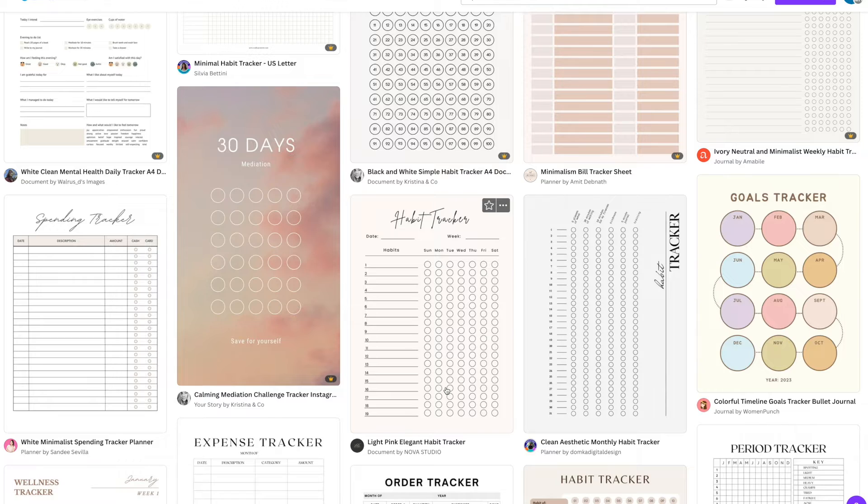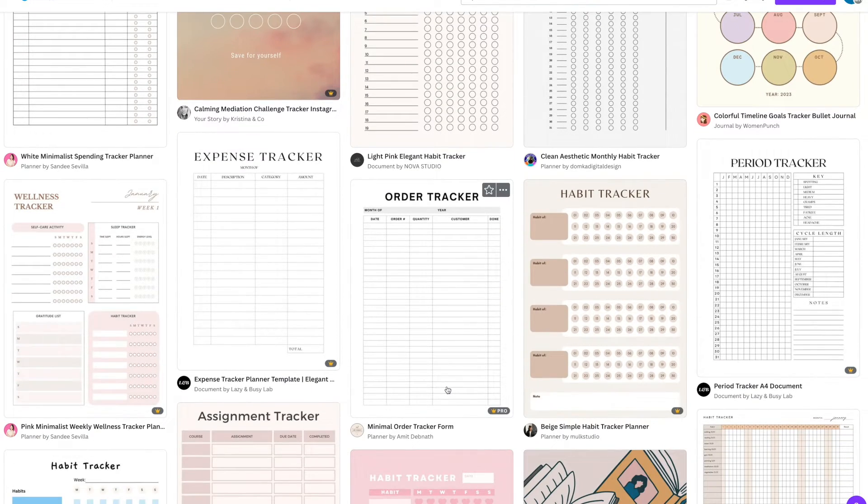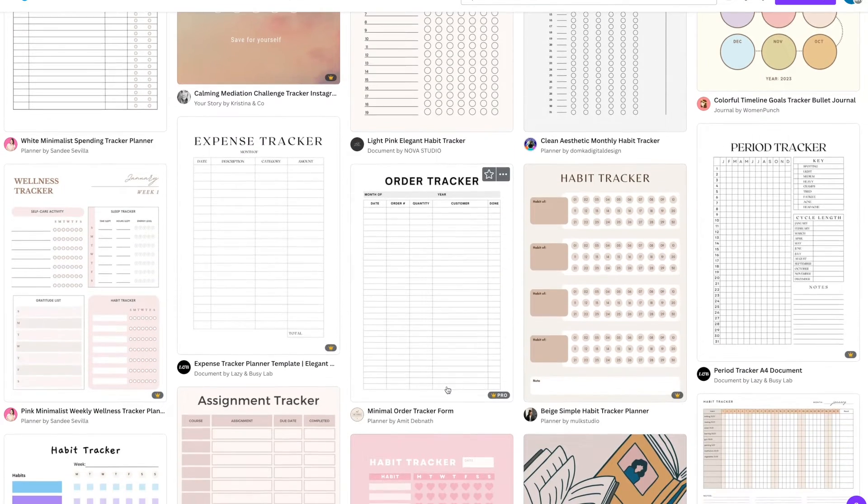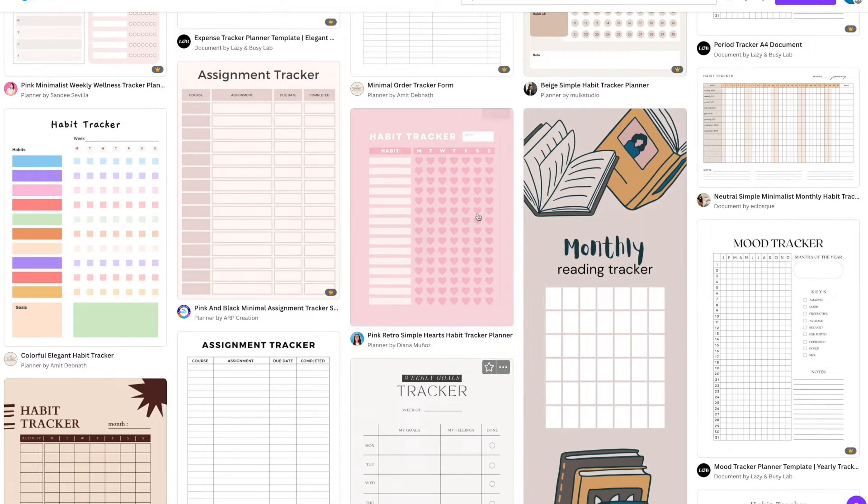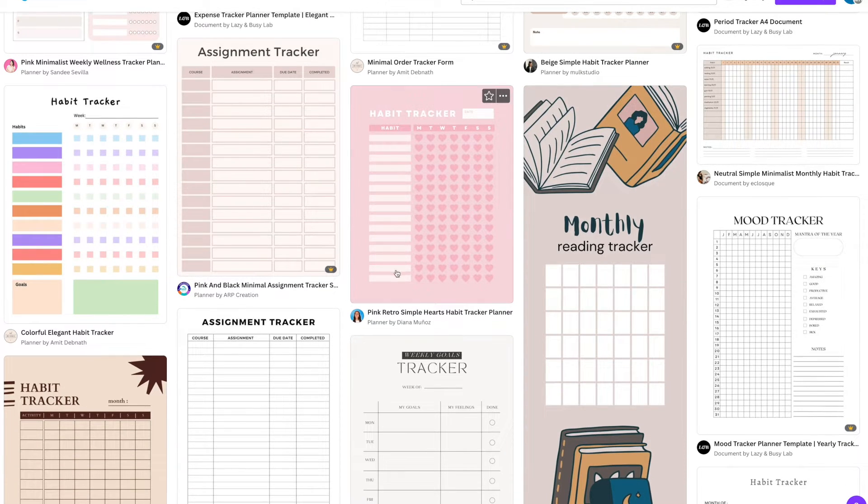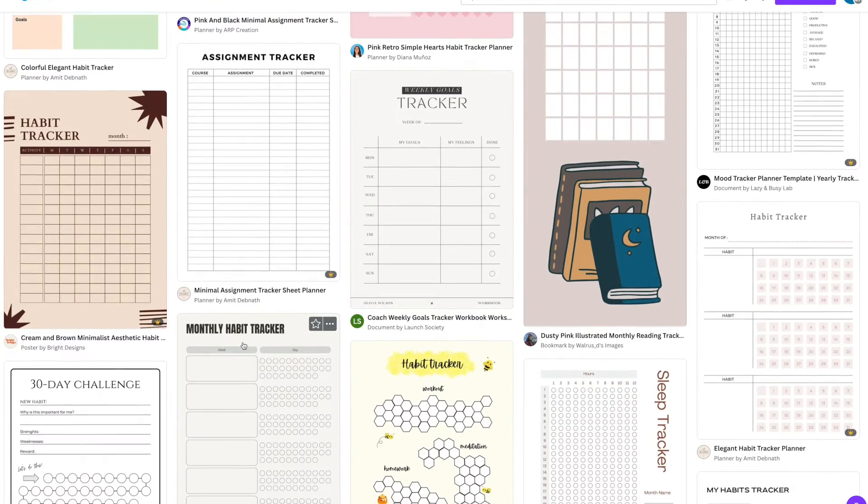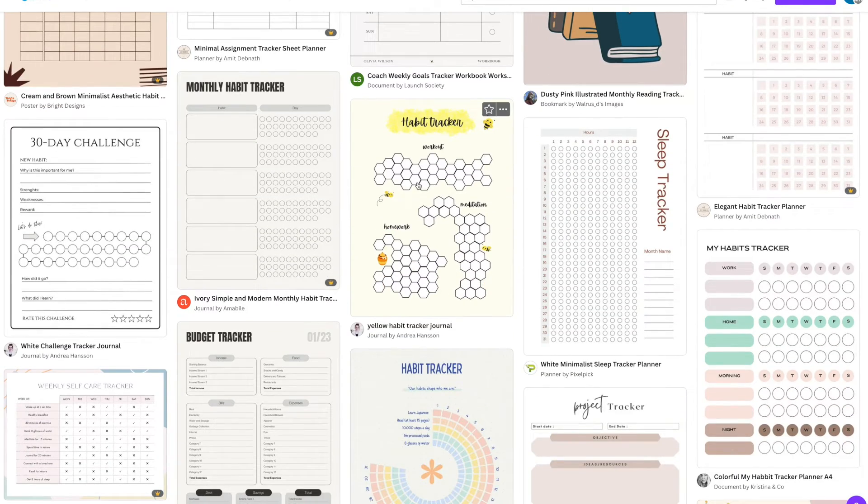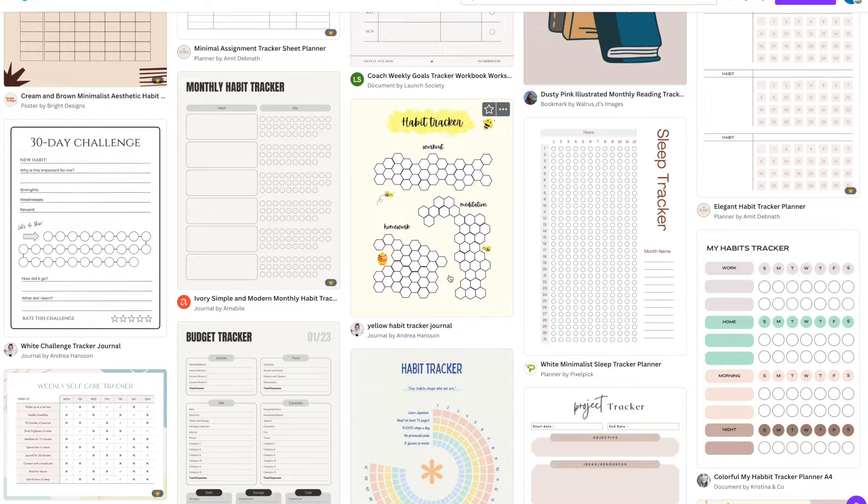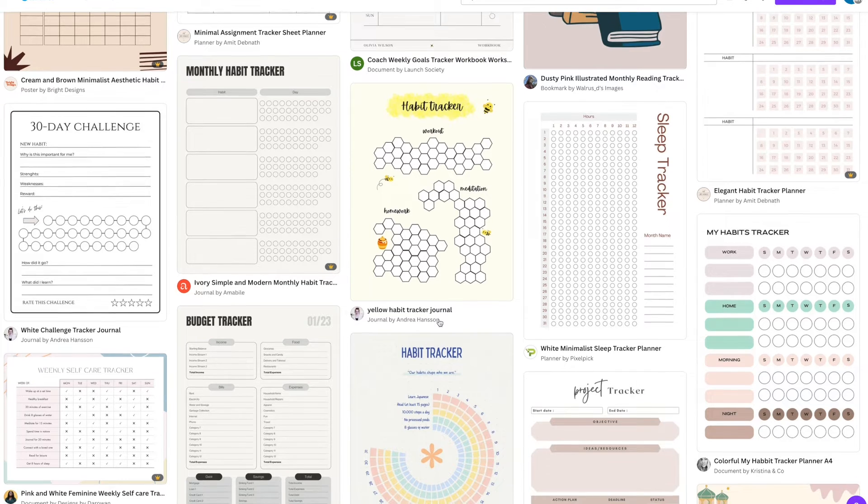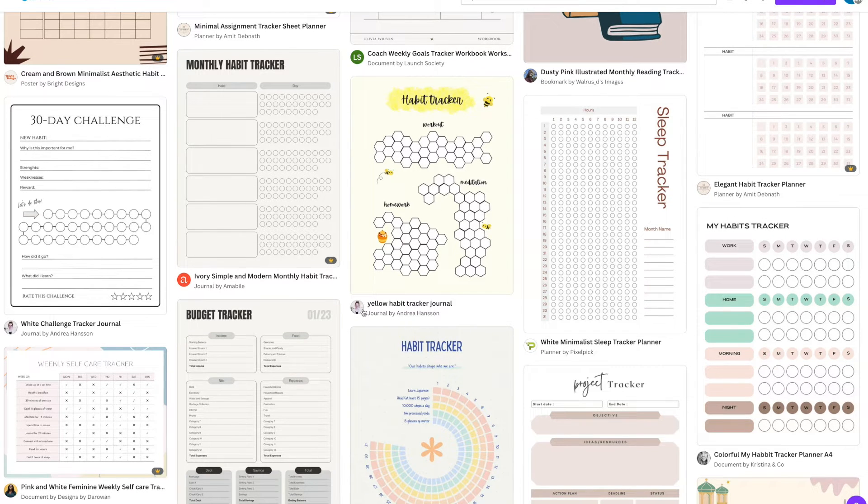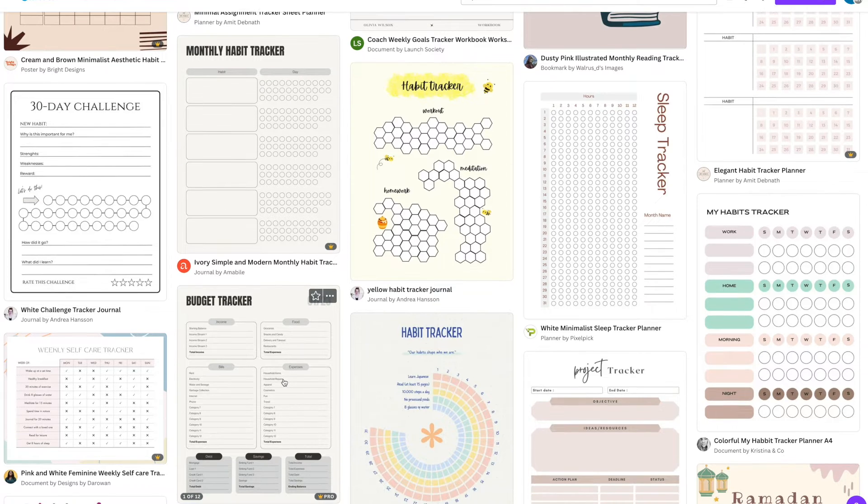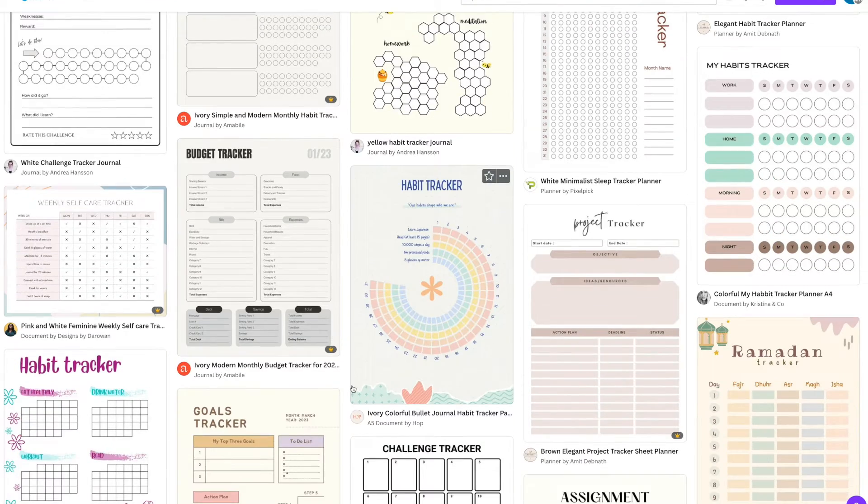There's some great ones here: habit trackers, order trackers, expense trackers, period trackers. Here's a nice little habit tracker that's quite cute. We've got moods as well, this one with a little bee habit tracker. You could even sell some of these, but you've got to change them up. Some of these are made by people like Journal by Andrea Hansen and different people who've been hired or paid to upload them.